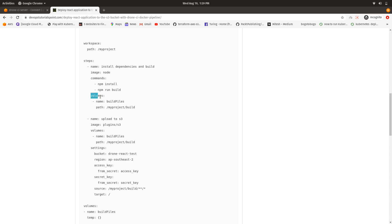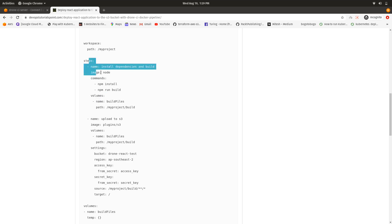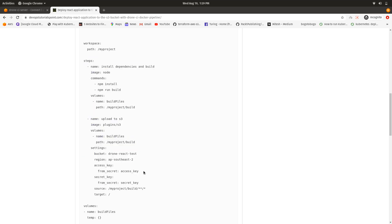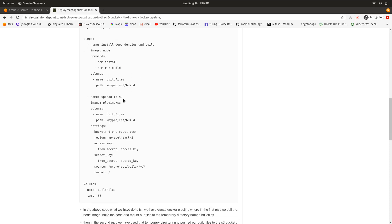After that, I used a temporary volume for sharing data between two containers, because these two containers are isolated systems. I created a temporary volume named 'build file' with its path at `/my-path/build`, where the build file is generated after the build command.